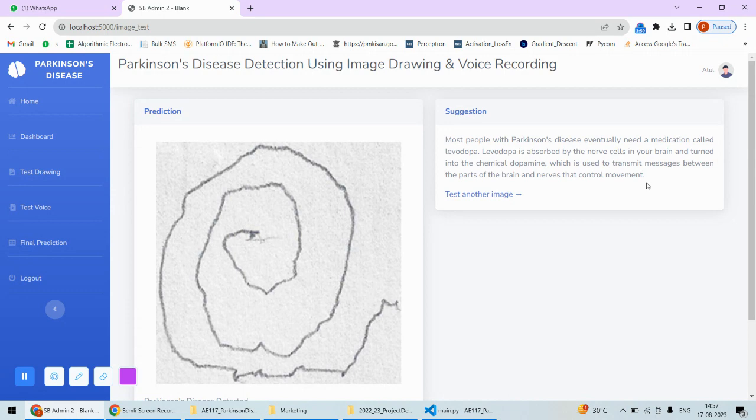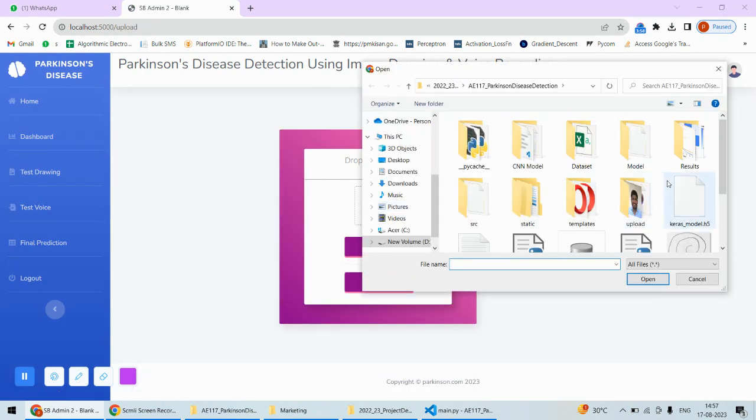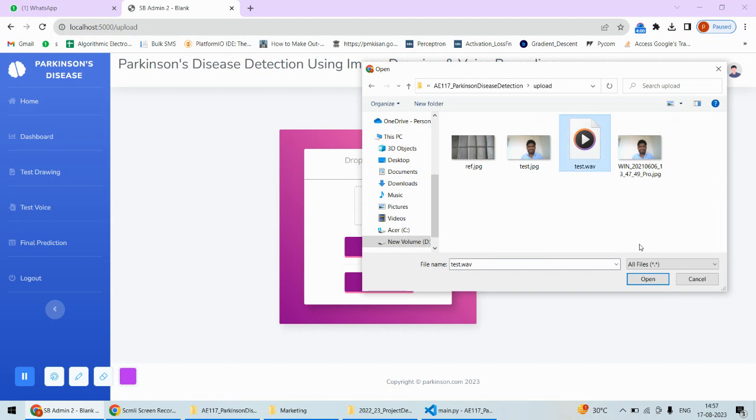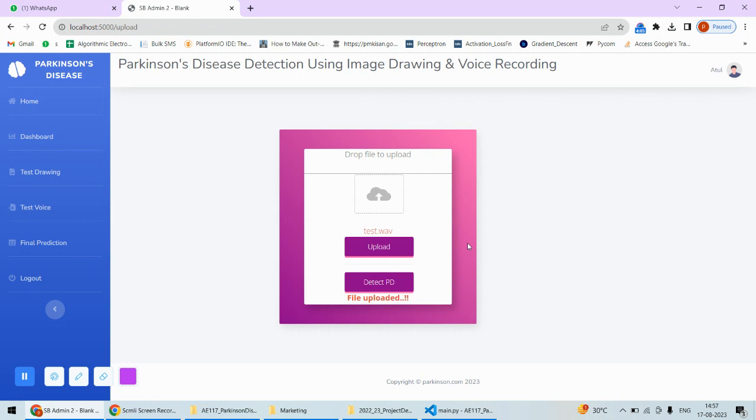After this, I can go for testing the voice. Here I need to upload the voice sample. For now, I have one sample voice, so I'll upload it. Once I upload it, it will be uploaded over here, then I'll click on detect Parkinson's disease.